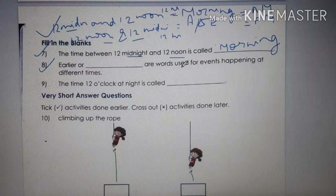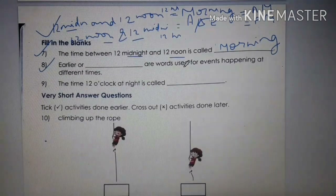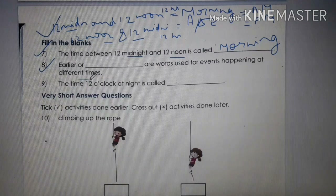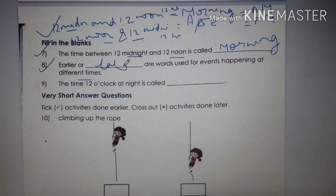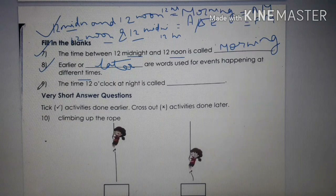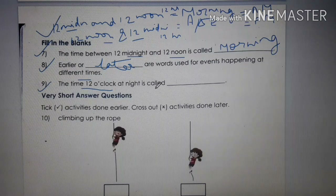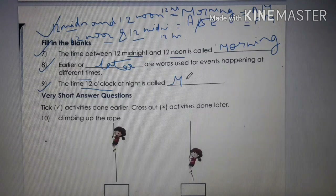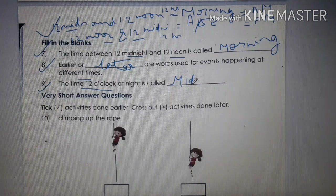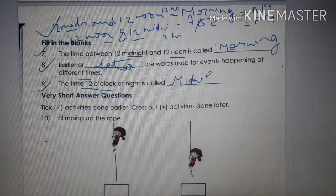Number 8: Earlier or later are words used for events happening at different times. Number 9: The time 12 o'clock at night is midnight, and the time 12 o'clock during the daytime is noon or midday. So the answer is midnight — M-I-D-N-I-G-H-T.